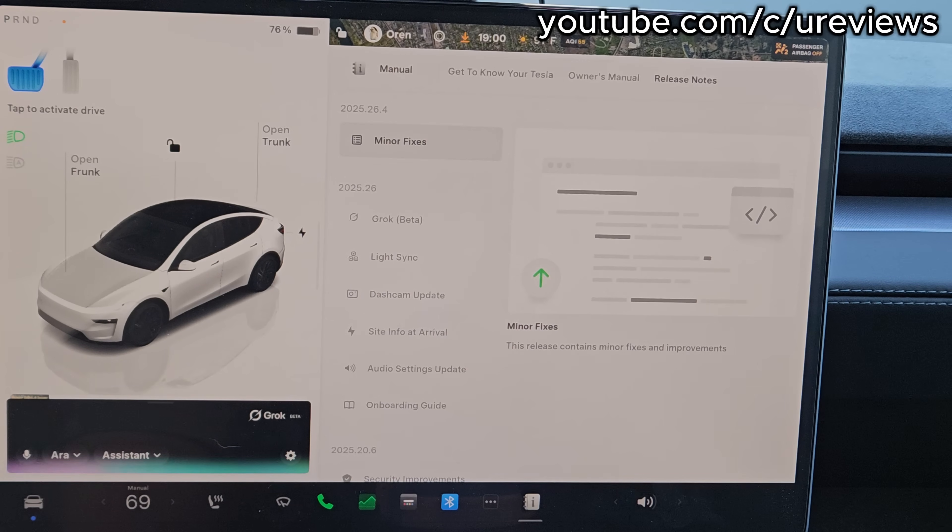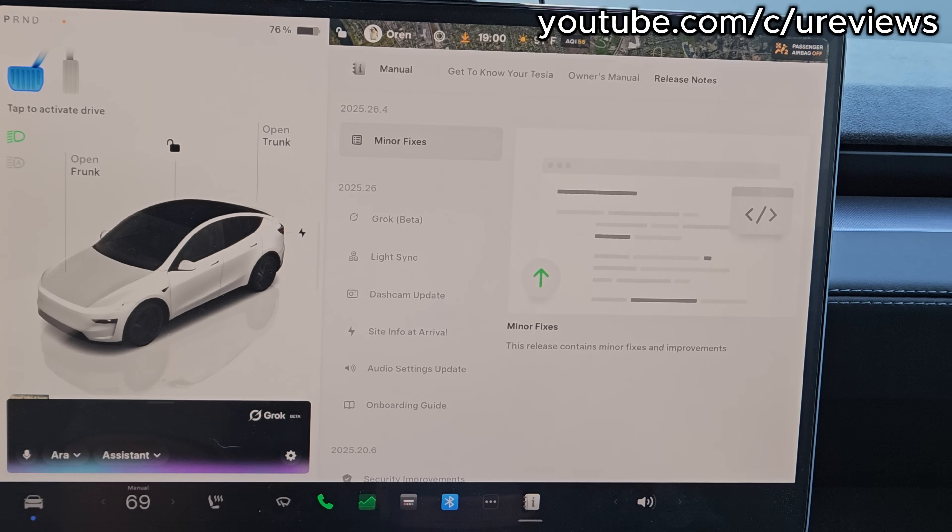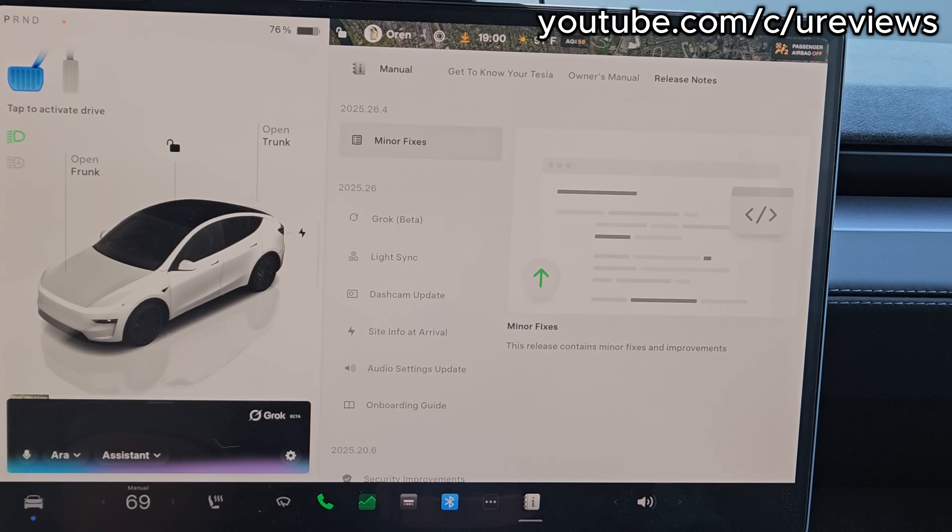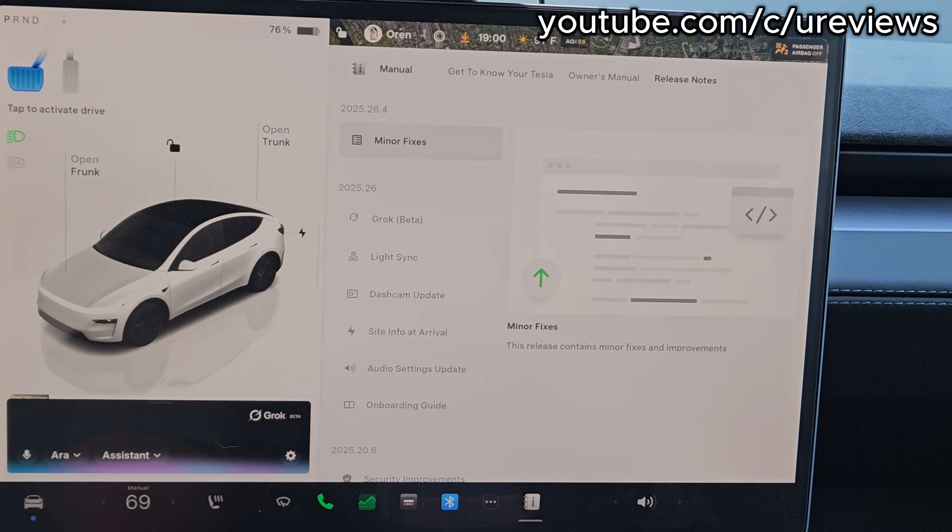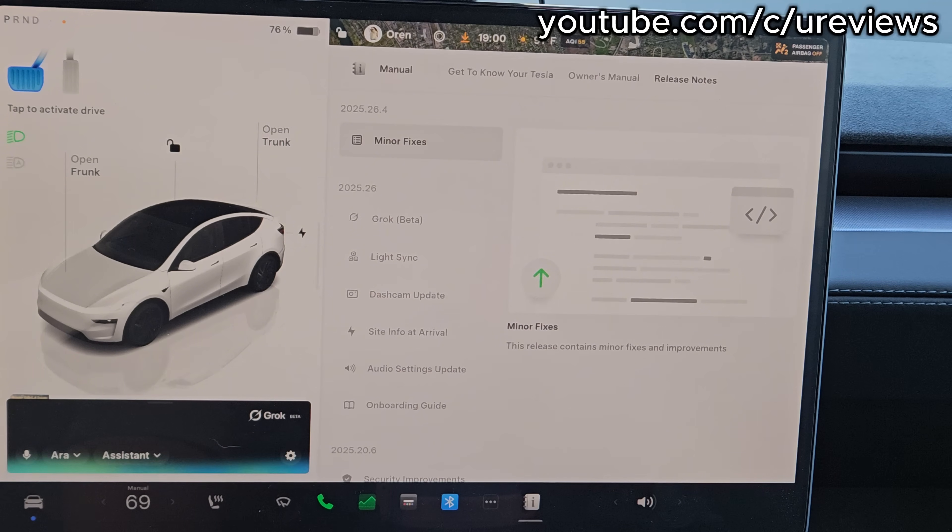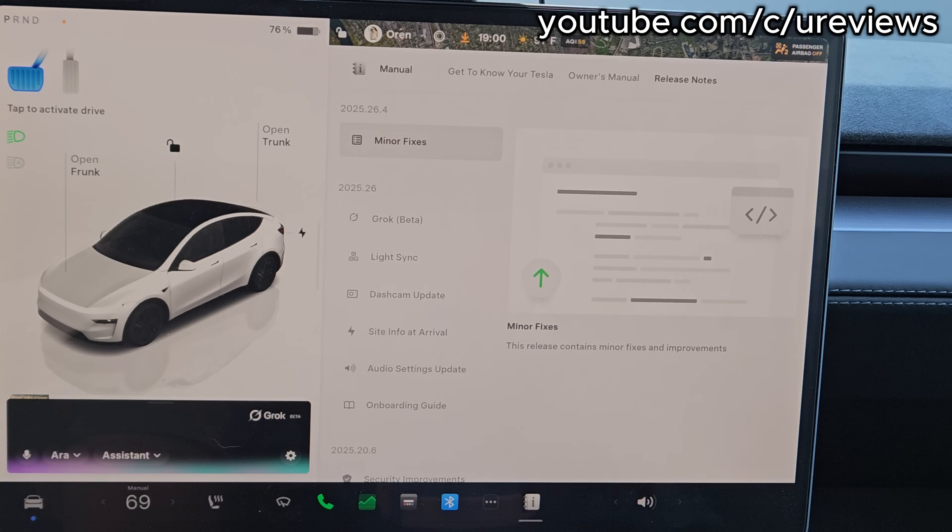'For the Tesla paint repair kit, it's a two-stage process designed for quick fixes on chips. You apply the base coat to cover the defect, let it dry for a few minutes, then blend the excess paint to smooth it out. It's fast, user-friendly, and great for small rock chips, but it skips primer for simplicity, which can make repairs less durable long term.'